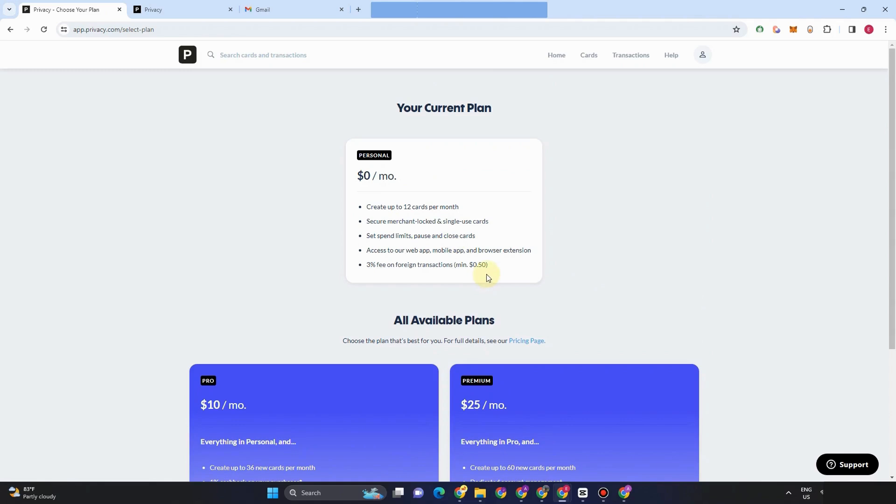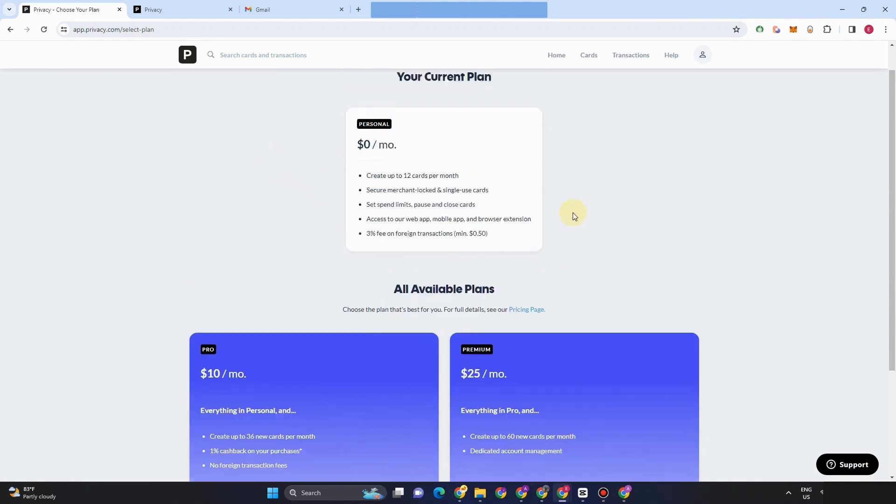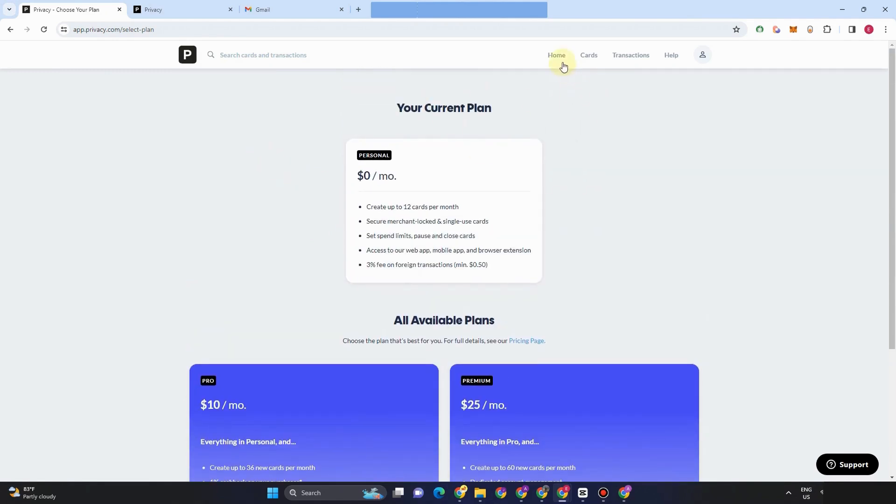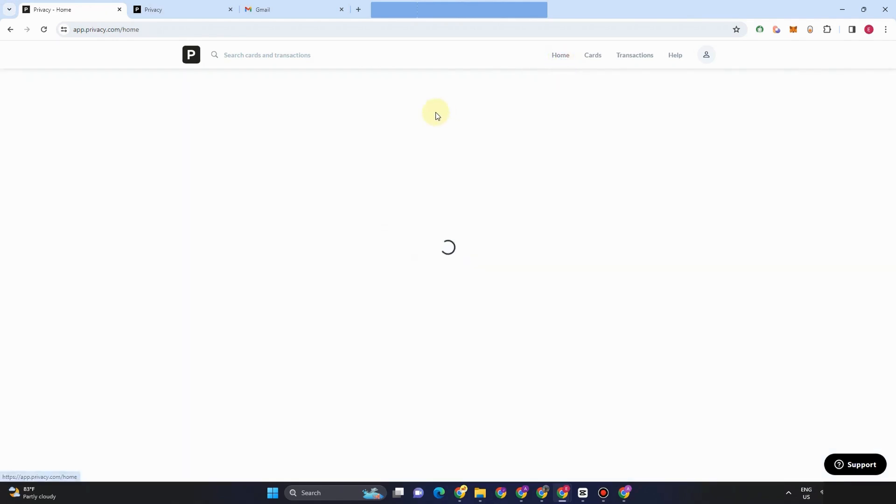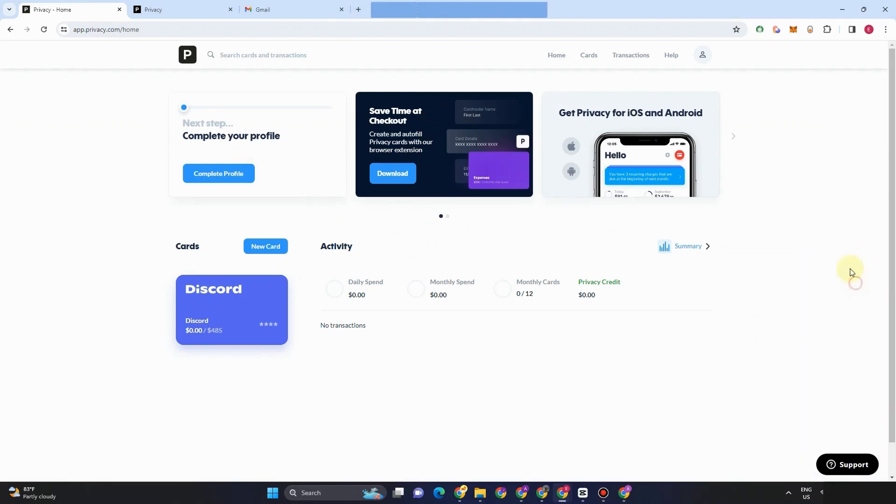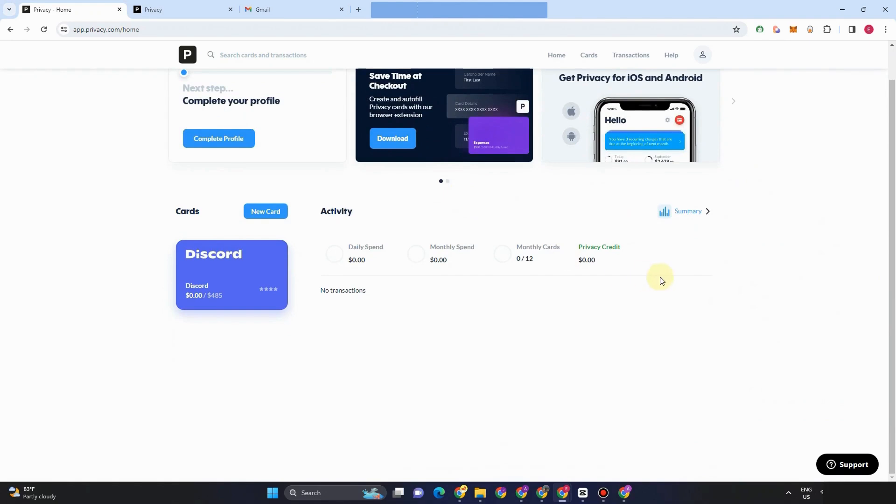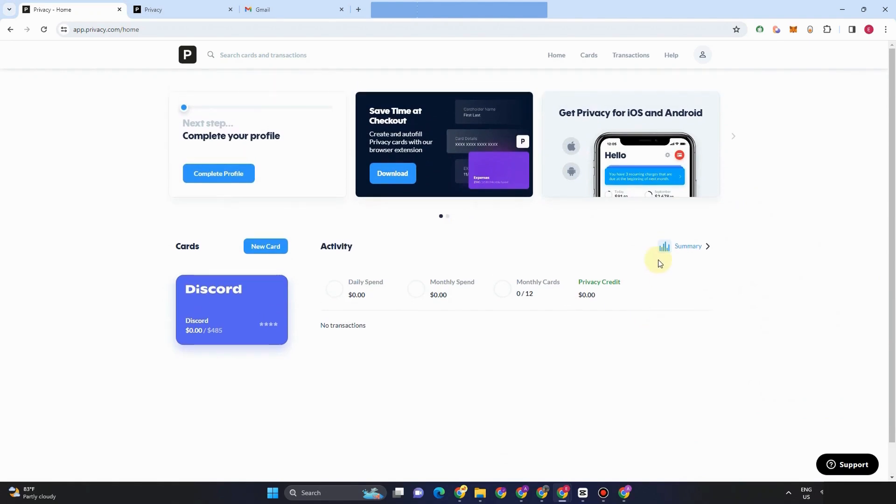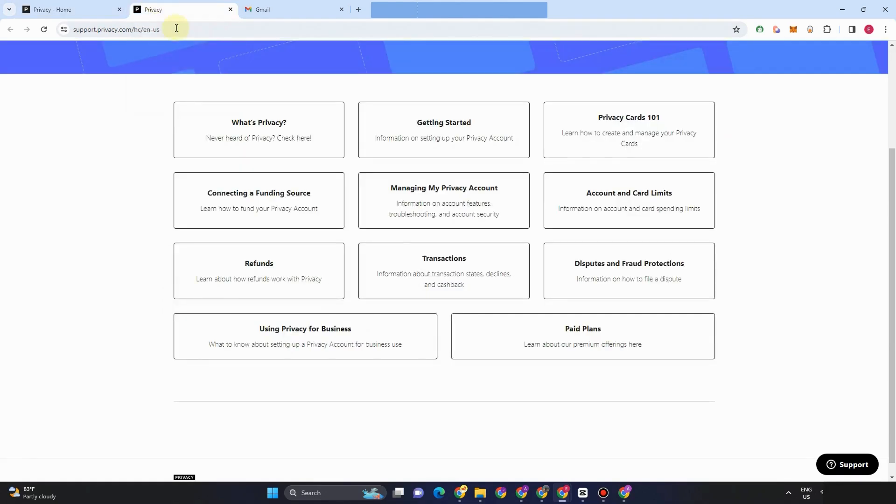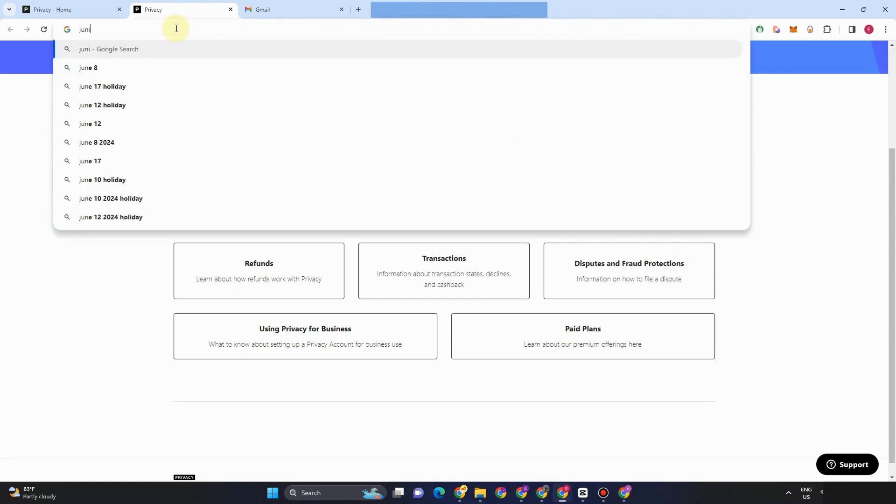So for the meantime, we're using the free version. So these are the features that we can get, but if you want to upgrade, just choose any payment here and then purchase. And then of course, your features also are upgraded. So that's the advantage of using this privacy.com or virtual card.